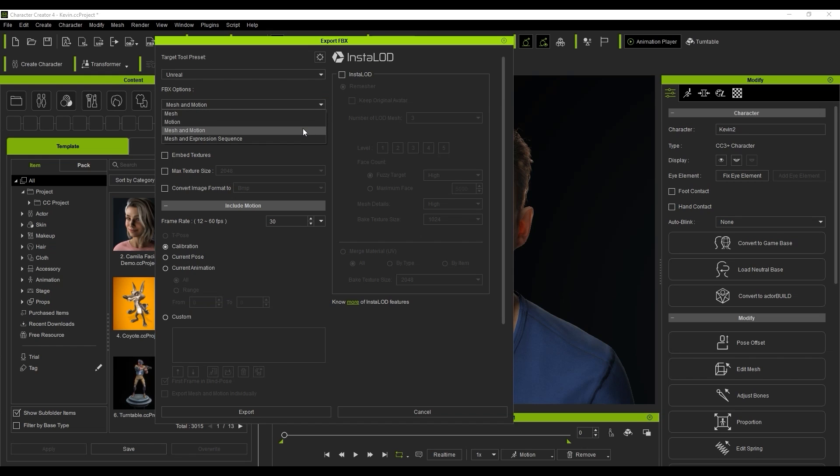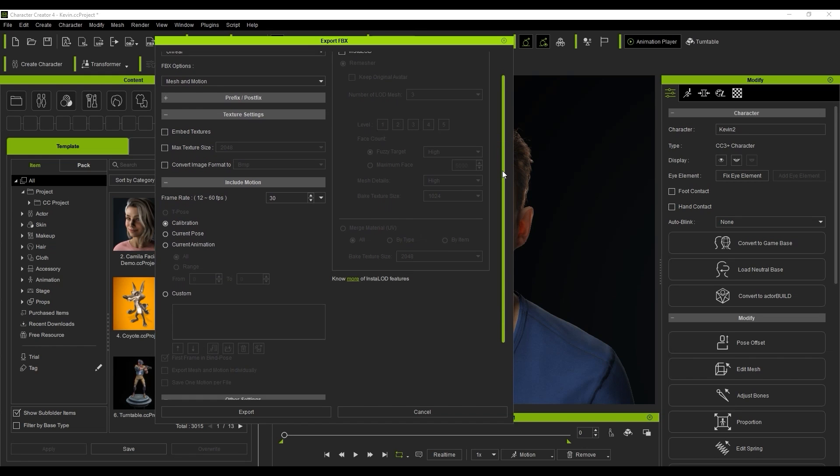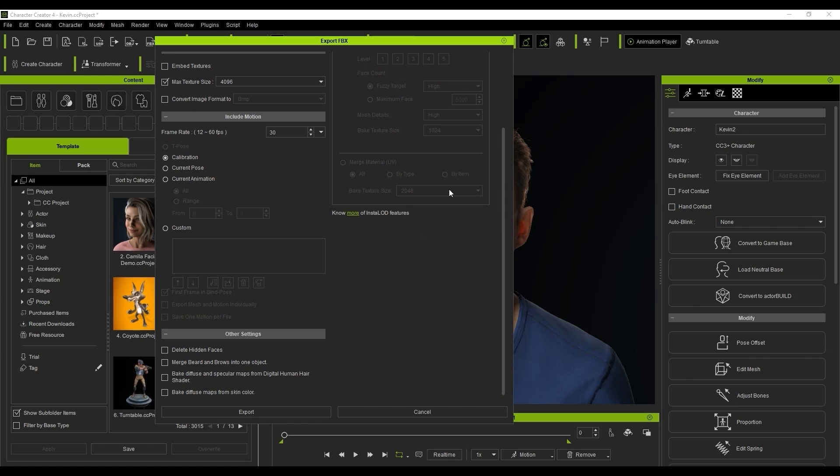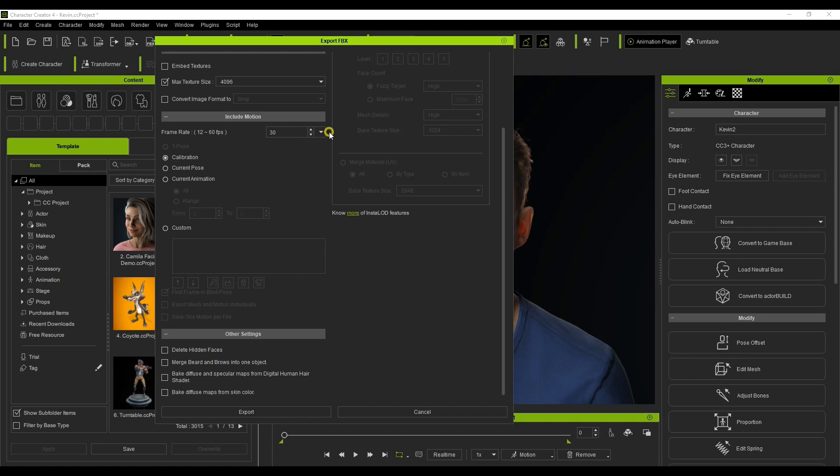It's a good idea to set the max texture size to 4096 to ensure better resolution for your character's textures. You can keep the frame rate at the default 30 frames per second unless you have specific needs that require another frame rate. You can export a range from the current animation for your motion, but here I want to export multiple motions at the same time so I'll choose the Custom option and select some motions from my character's perform list.